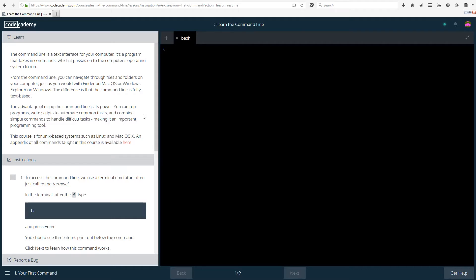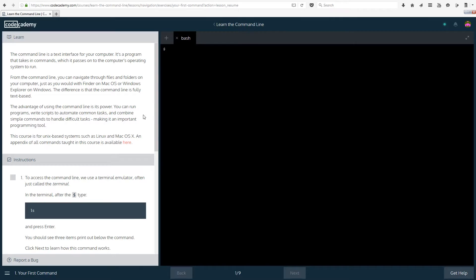You can also do similar things so after the computer is started you can tell it after how much time you want it to shut down automatically. So this course is for Unix based systems such as Linux and Mac OS X. An appendix of all commands taught in this course is available on that site so you can see it at the bottom left there.